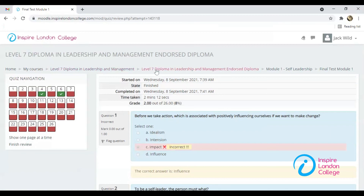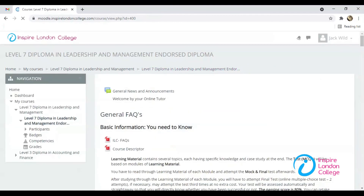To continue to the next module, click on this shortcut link which will take you to the main page.